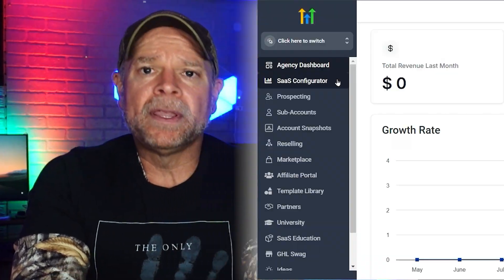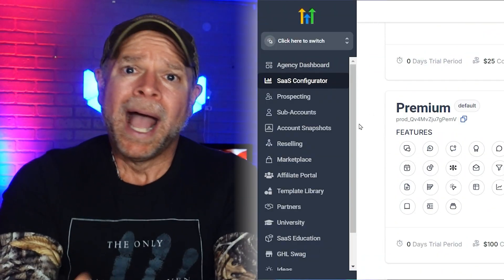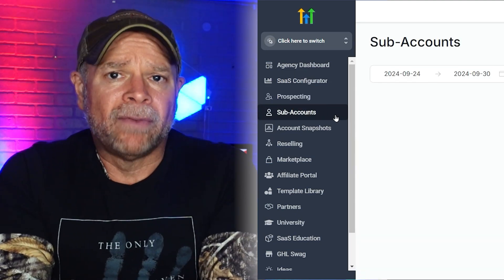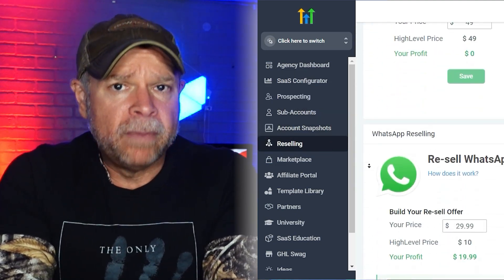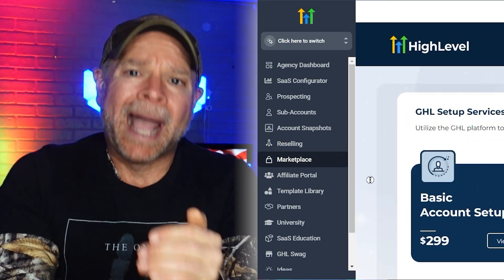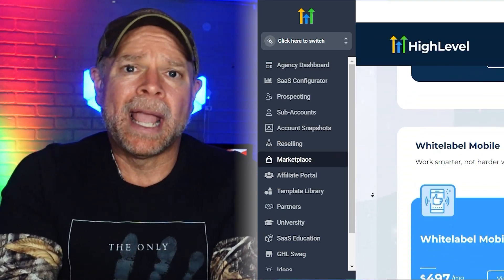Hi guys, Jeremy here, and today I want to share an exclusive 30-day Go High Level free trial with you. Unlike the standard 14-day trial, this gives you a full month to explore everything that Go High Level has to offer. I know how crucial it is to have enough time to really understand a platform before committing, so let me show you how to get started and make the most of it.